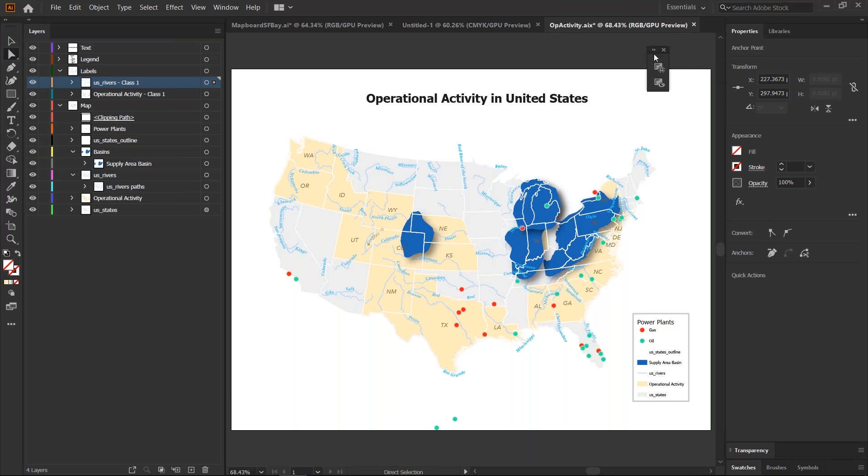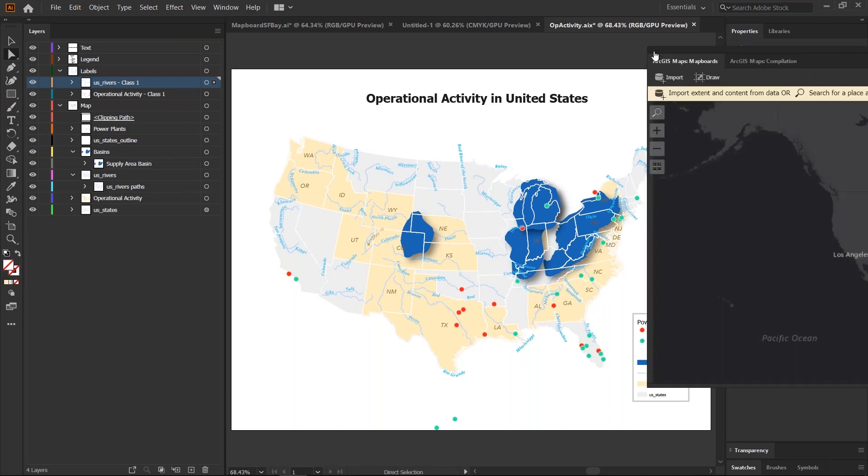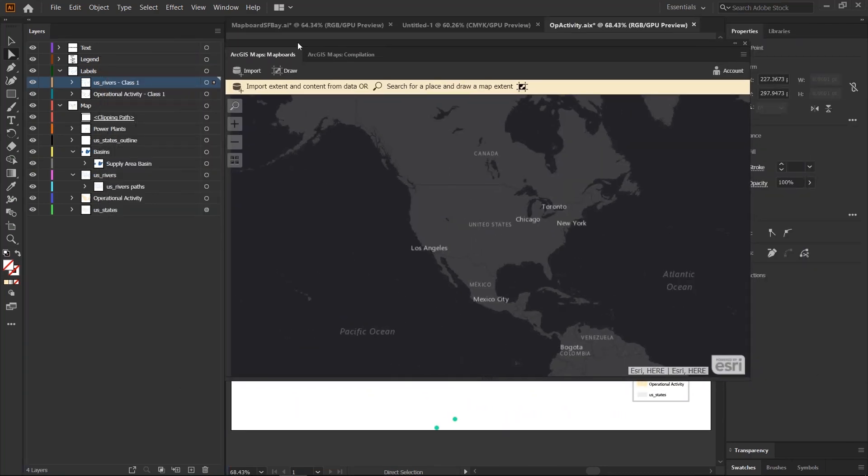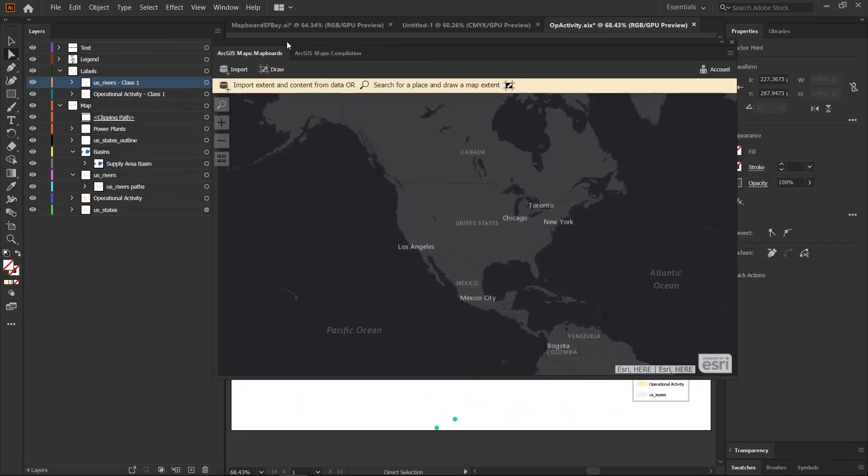And let's take a look at some of the new features in the extension itself. So, if you're not familiar with the ArcGIS Maps for Adobe extension, it's an extension that allows you to bring in GIS data from your ArcGIS platform into Adobe Illustrator for graphic design.